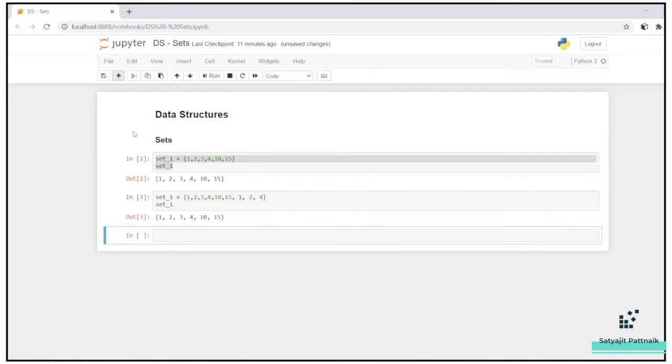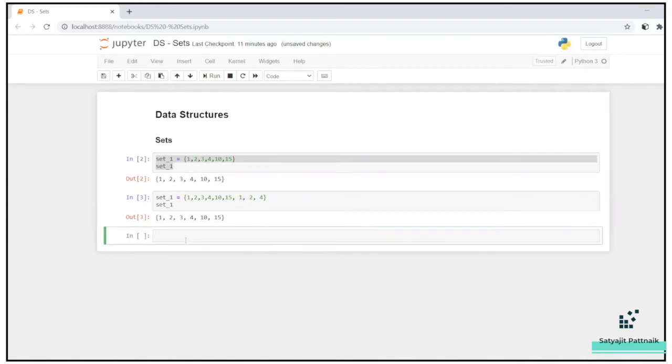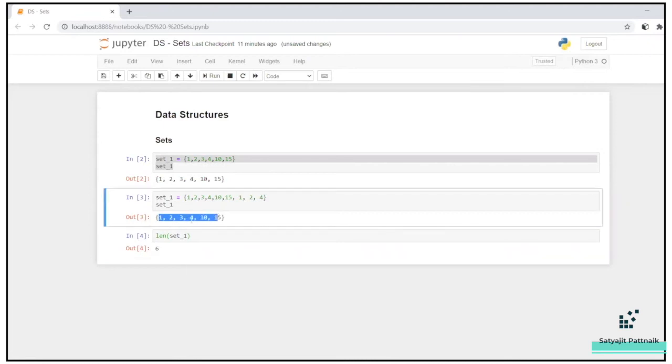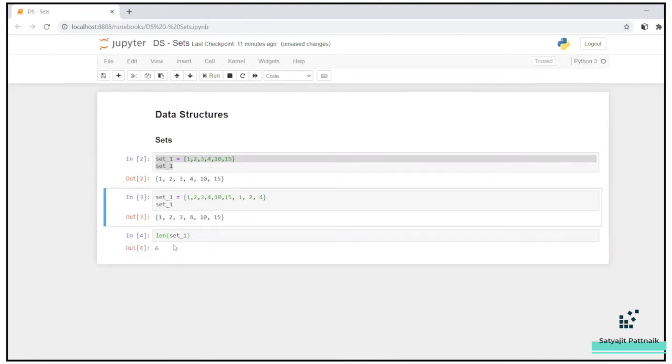Apart from that, how to find the length of a set? Obviously the same length function length of set one, six. One, two, three, four, five, six. That's going to be the length of set.